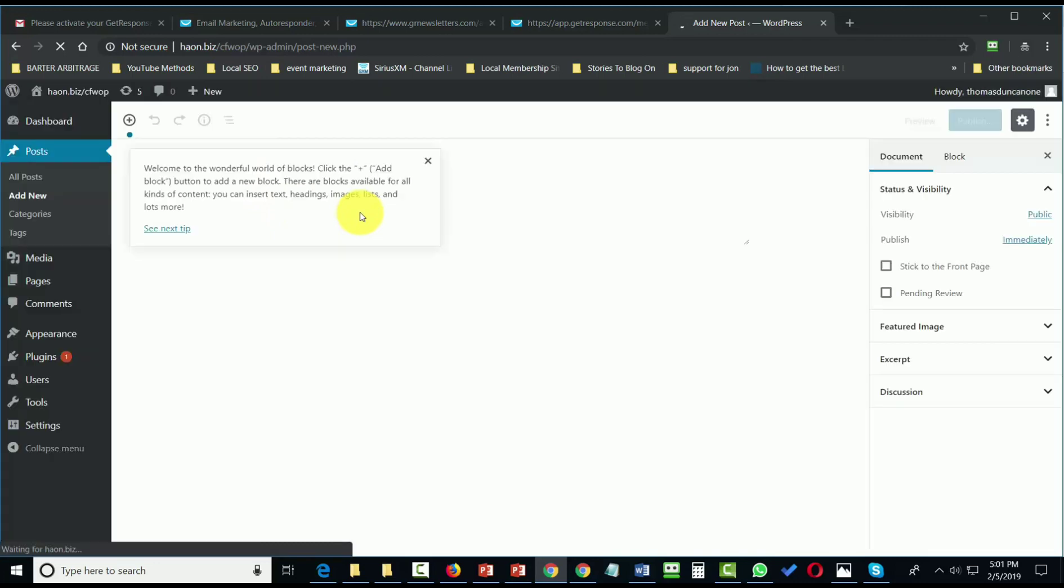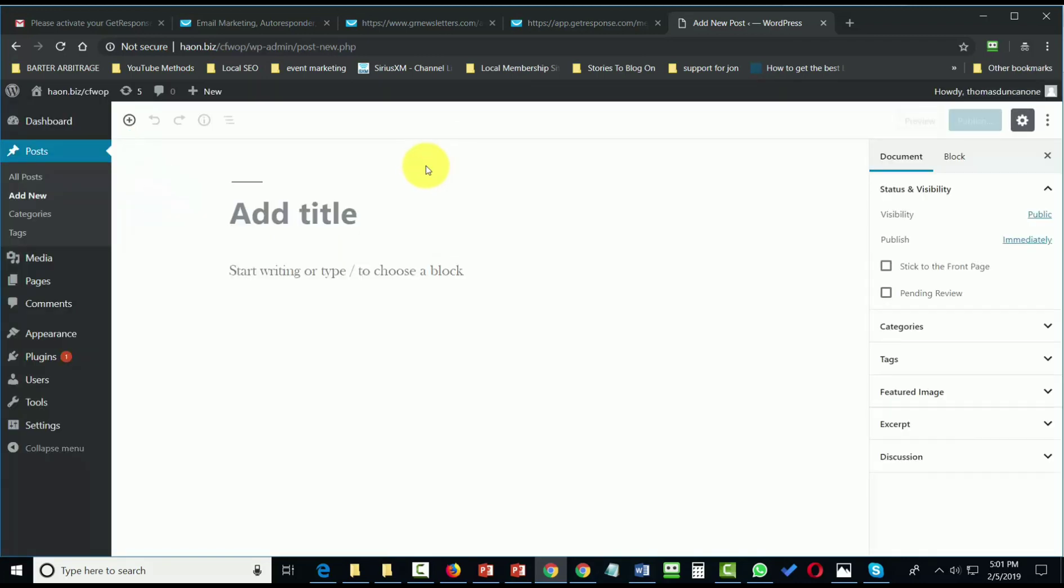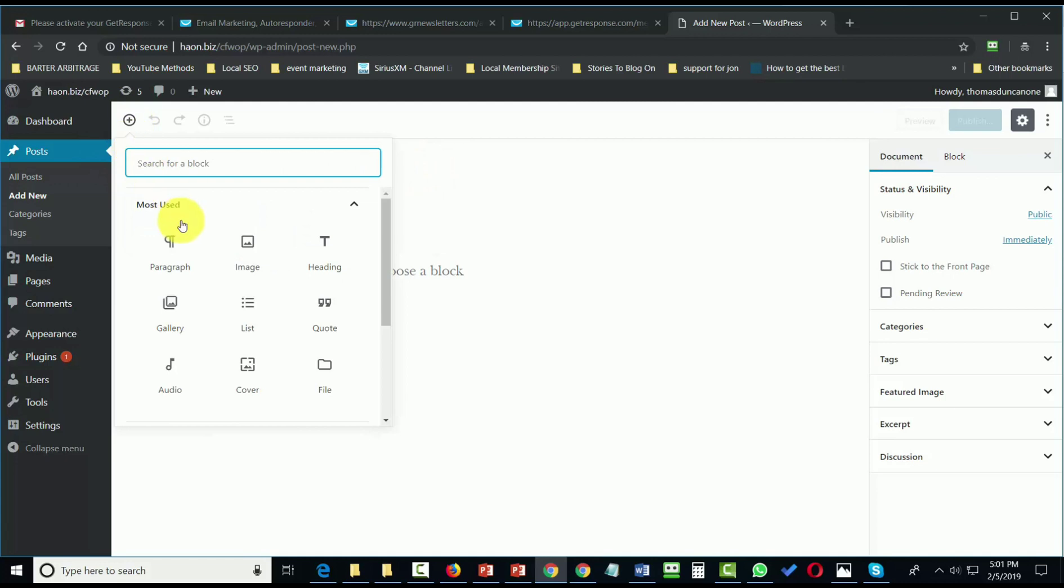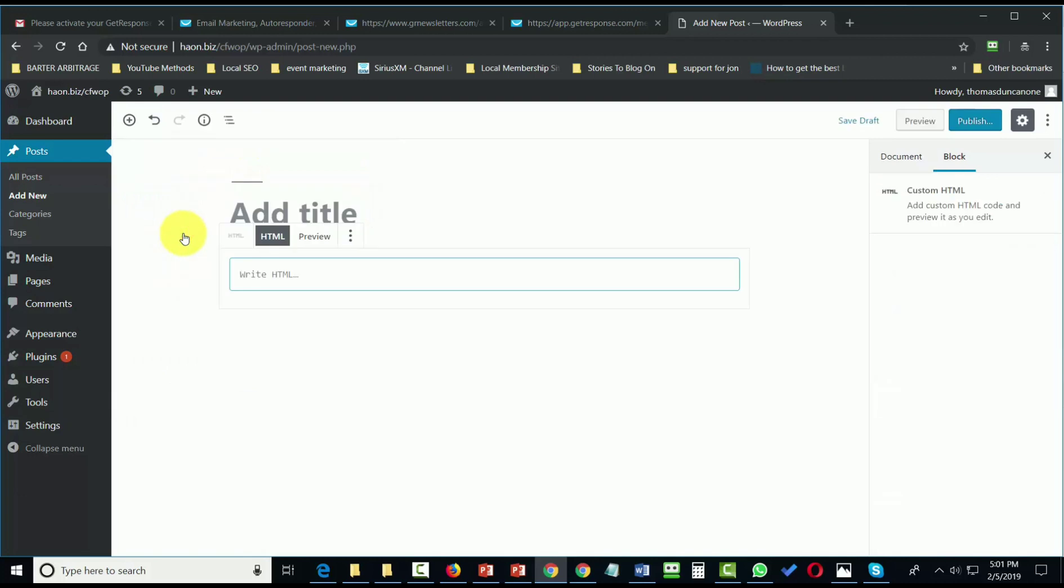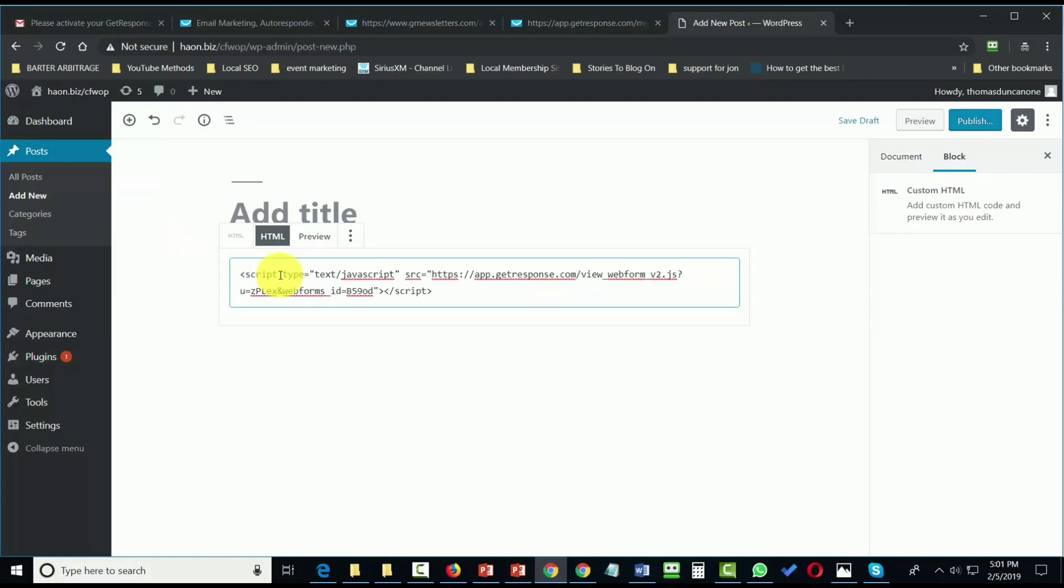When we get to this place, we're going to look for the HTML coding. We're going to click Add a Block, search for HTML code, and then cut and paste the code right into this dialog box.